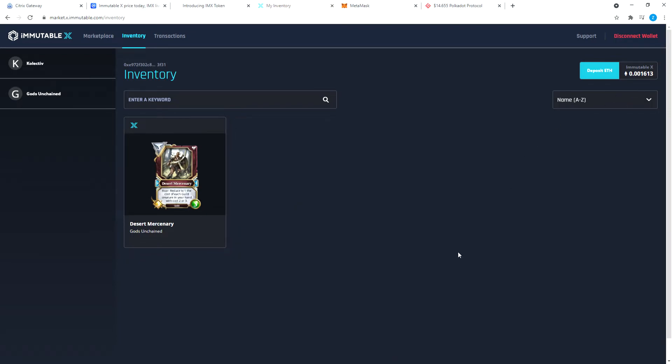I bought this for 0.002. How much is that? Let me get my calculator out here. 0.002 minus 0.001613. I bought this for 0.000387.